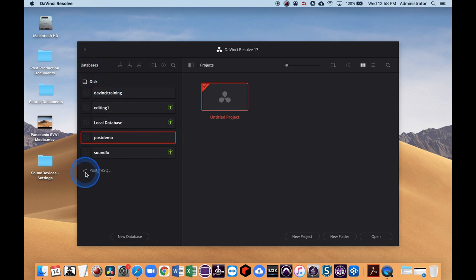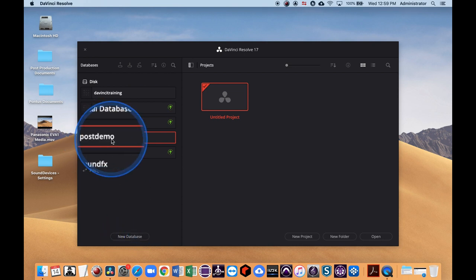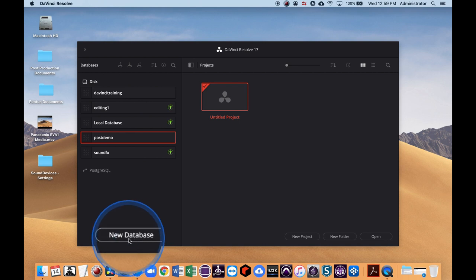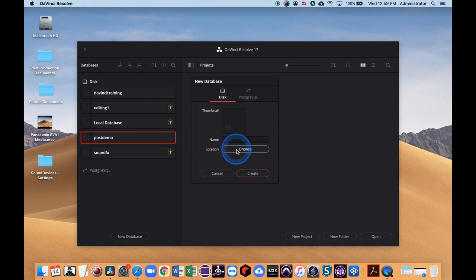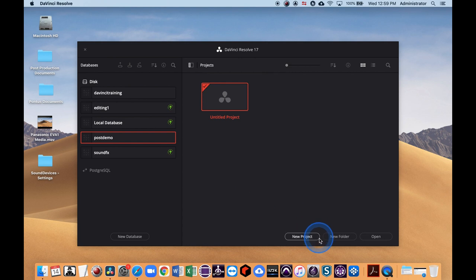DaVinci Resolve works a little bit differently — it uses something called databases. You can use the standard local database or create a new one. A database can actually be taken with you between different computers. One thing to remember: if you go from a higher version, like 16 to 17, you will have to update your database. I've created a database called Post Demo, and that's what we're going to use. You can select New Database, name it, and make sure you put it in a location — this is a disk database.